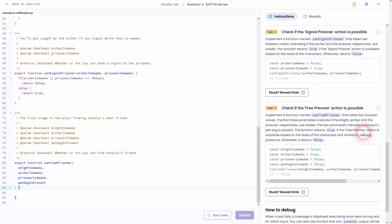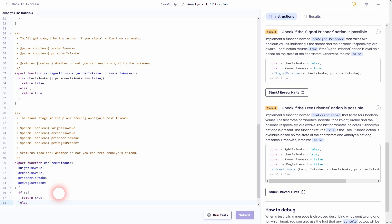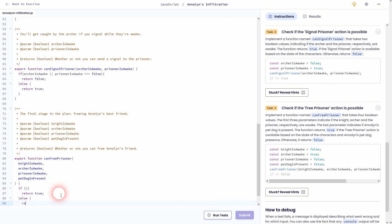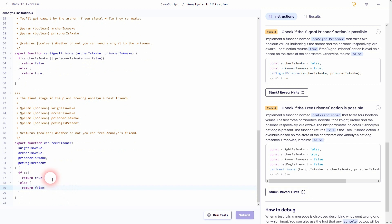The final task, it's a little bit longer, but still doable. Let me jump to the instructions. This time, our function is canFreePrisoner and we've got four parameters. But it's the same outline, so we'll need an if and an else statement. Let's make the if true and the else should return false.